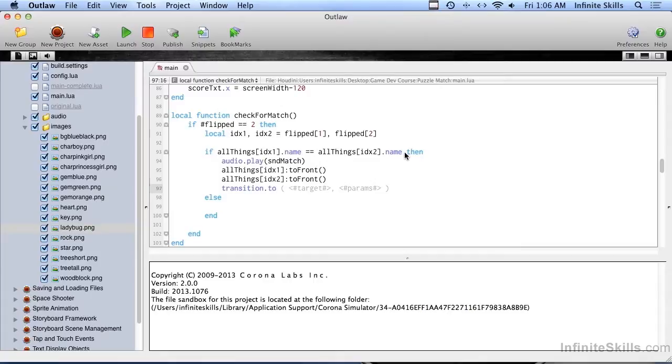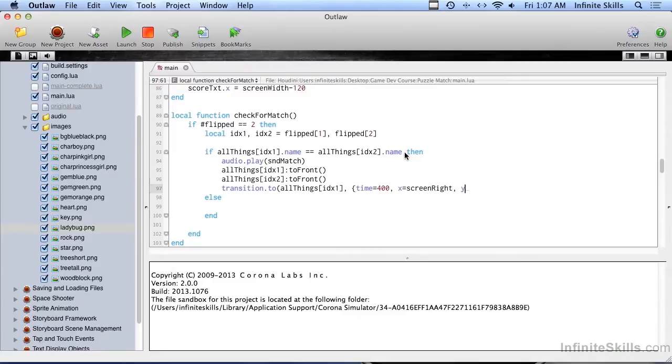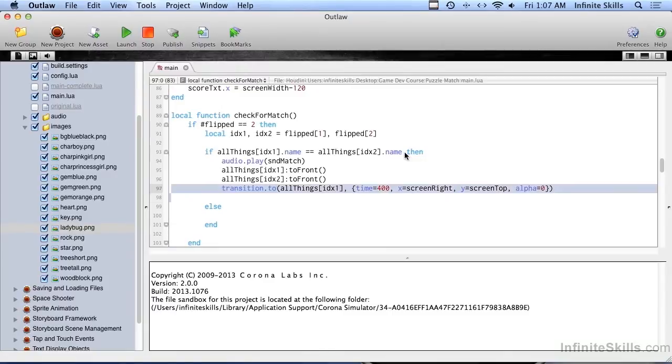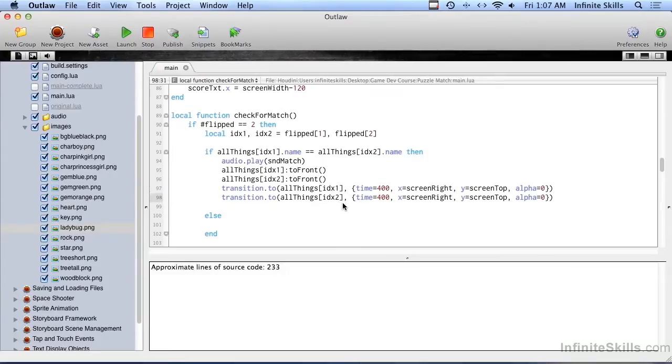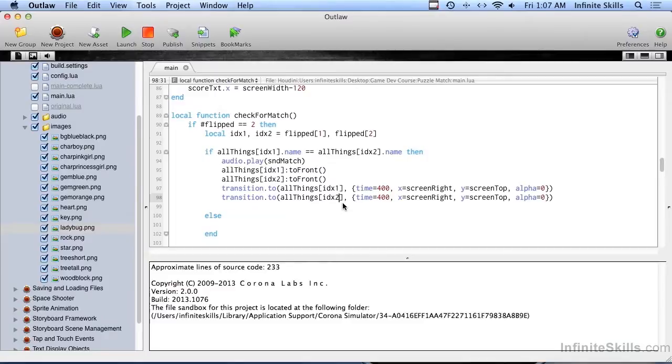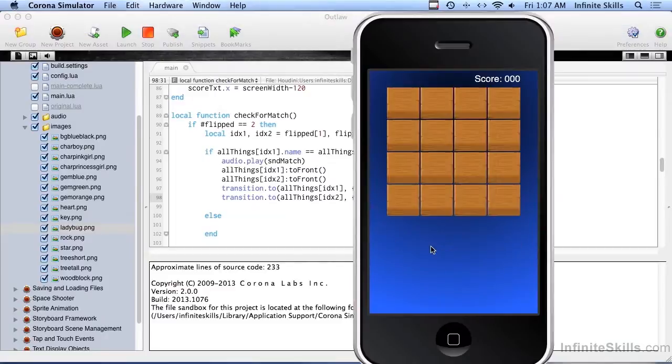Then we're going to do transition dot two, and this is the kind of thing that you wouldn't have to do, but it's going to make it look more fun. We're going to move all things index one, time equals 400 milliseconds, we're going to change the x location of it to screen right and the y to screen top, and at the same time we're going to change the alpha to zero. As is my custom, I will copy and paste that and change just this one little thing.